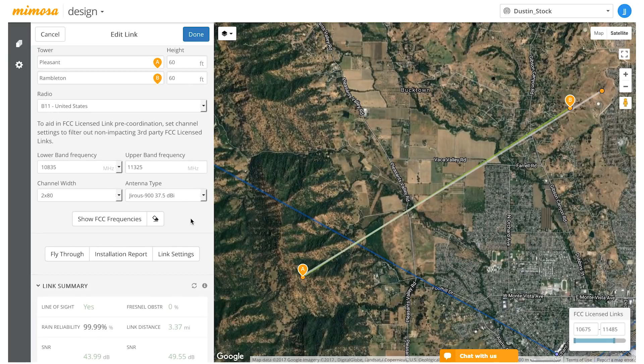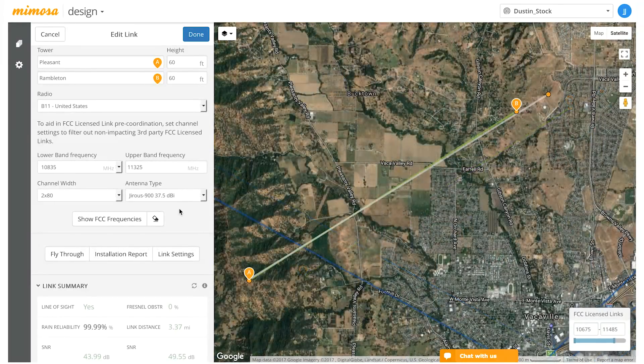When creating a B11 link in the design tool, it will also give you the ability to see FCC frequencies in the area. It will show you 11 gigahertz links that might be located near where you want to put your point-to-point link, giving you a better idea if B11 is the right fit for you.